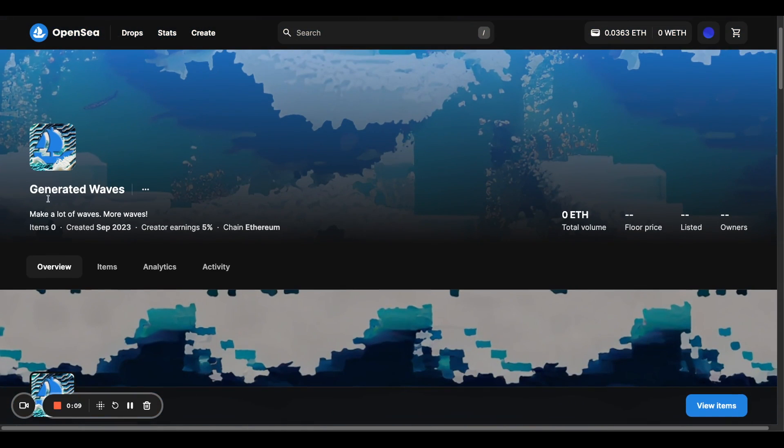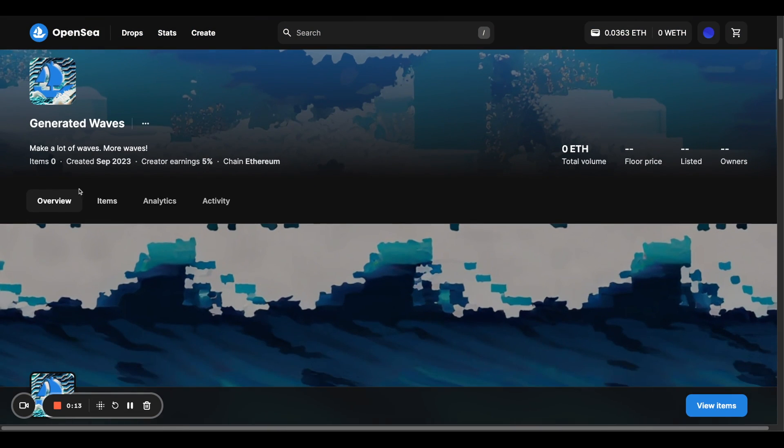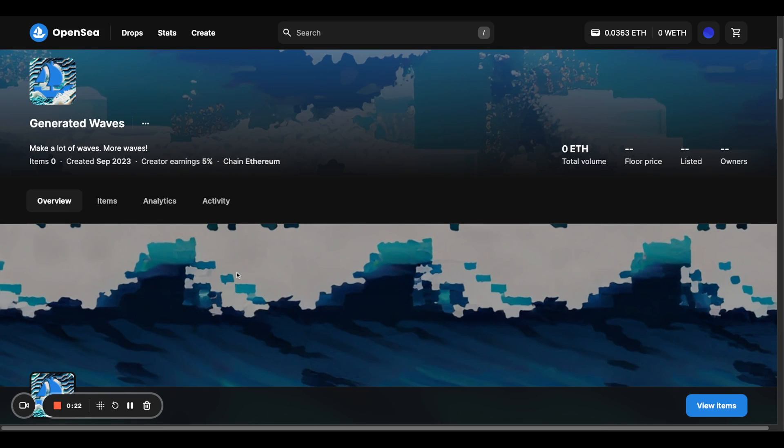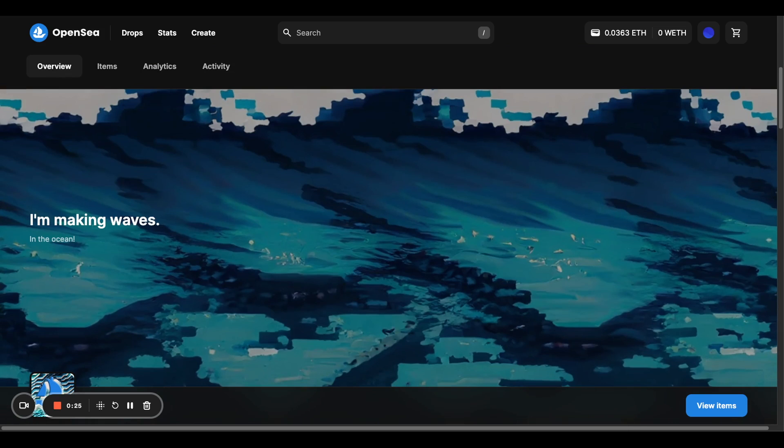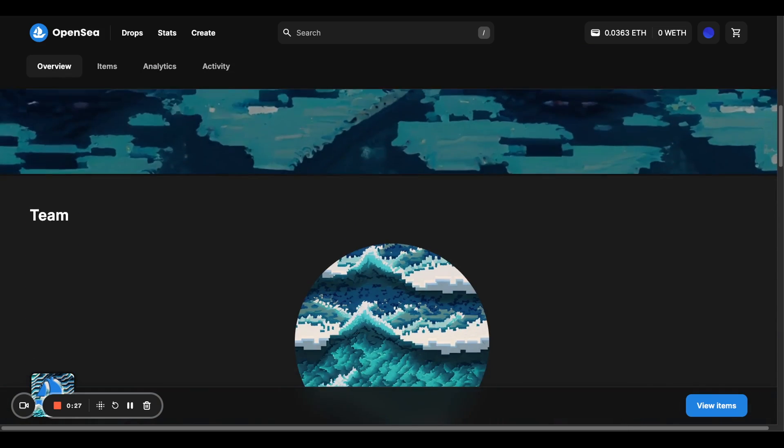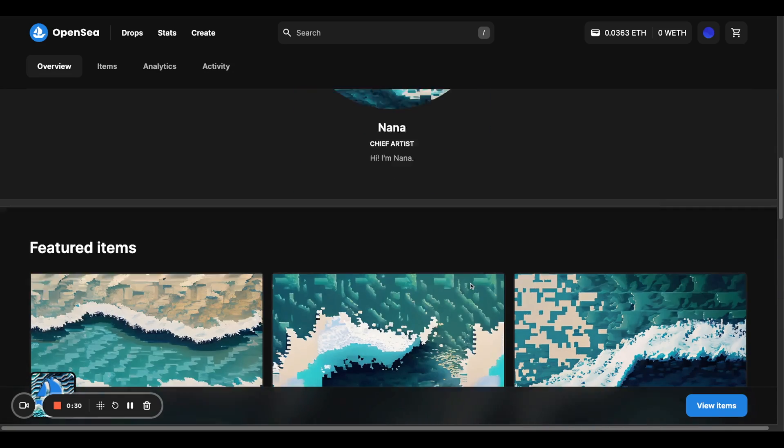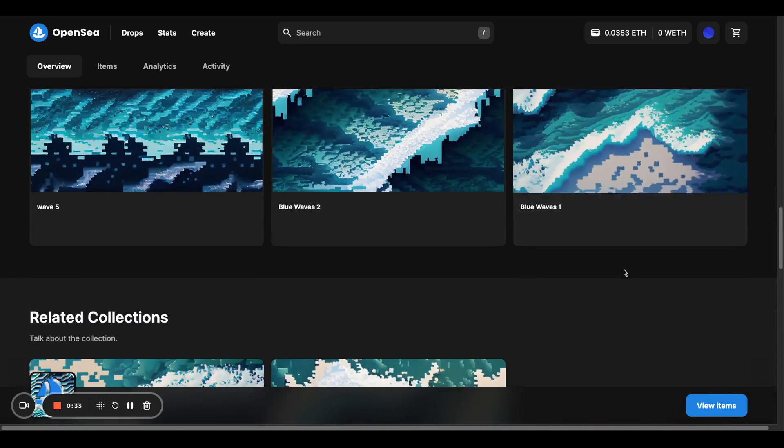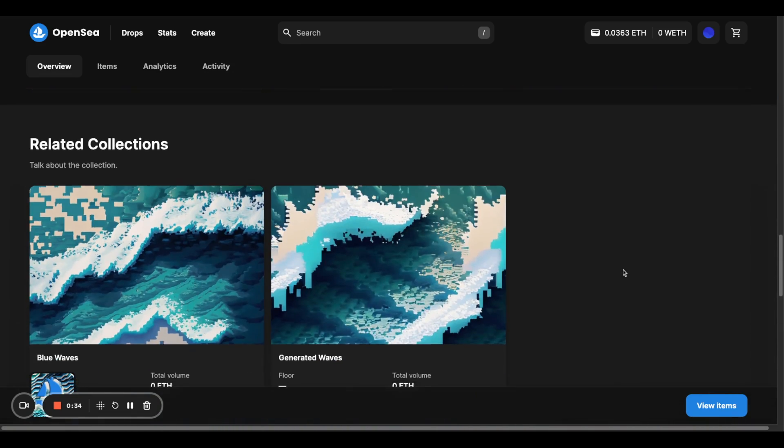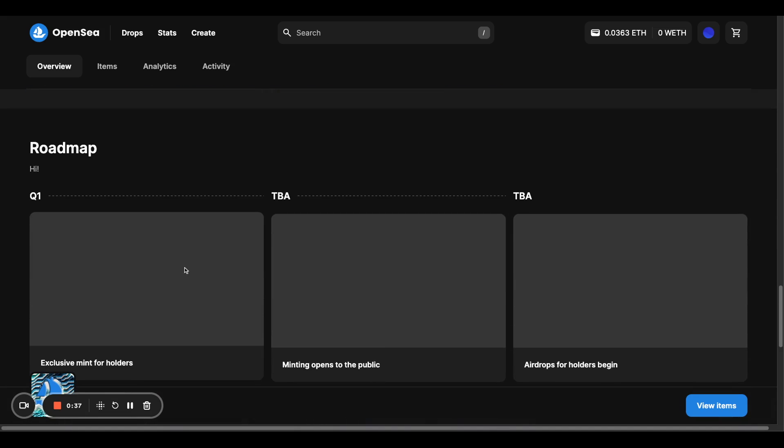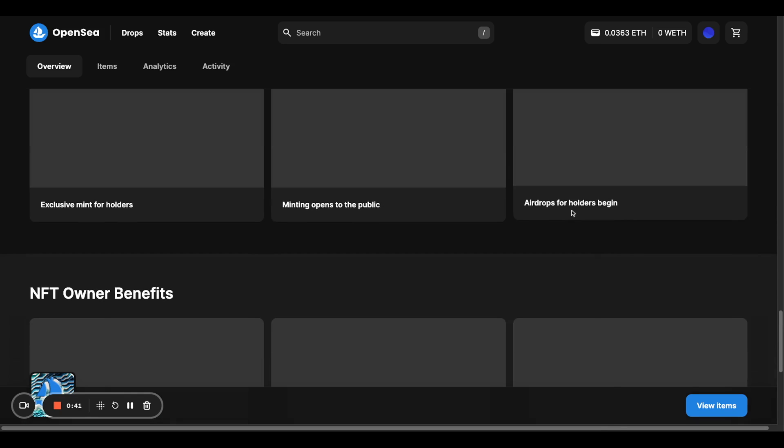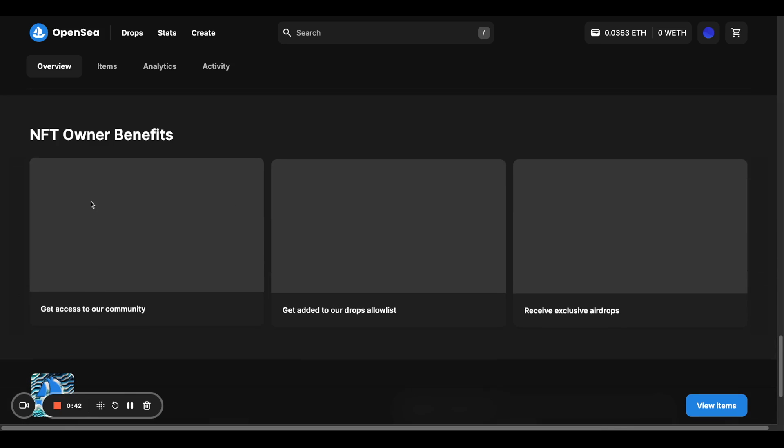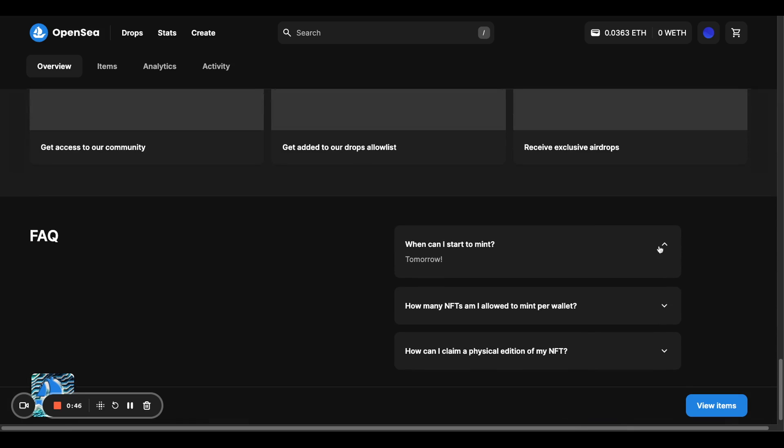So you have the logo, the banner, the text here, and then notice that all of this is in this new overview tab that's right next to your items, analytics and activity that you've already seen before in all the collections pages previous. So you can see my media and text, team here, my featured items, the collections, and I didn't fill this out, but obviously you can have a much prettier roadmap and kind of a free form section with the FAQ.